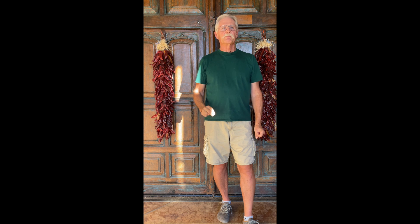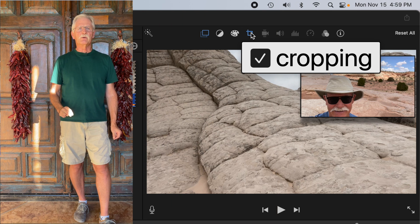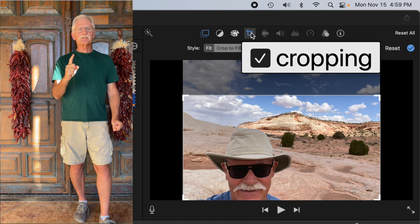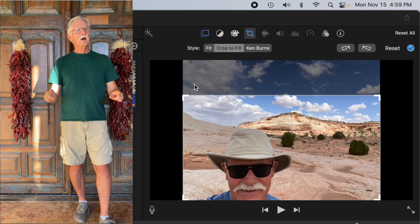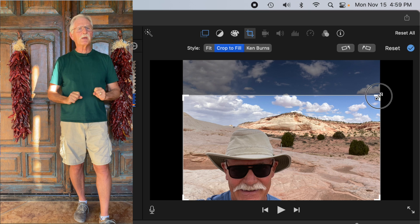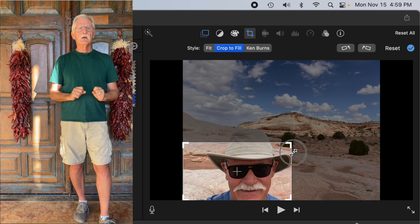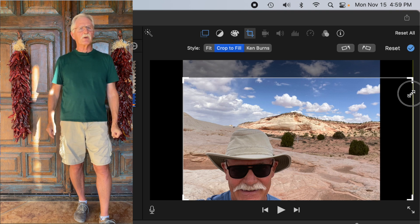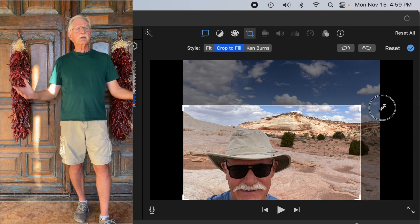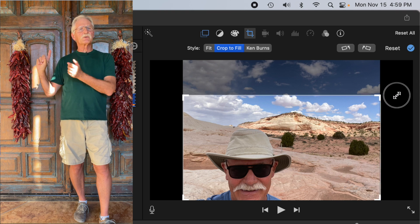iMovie is lacking in two key features that I'm going to show you how to get around. First, it cannot change the aspect ratio of a cropped picture-in-picture overlay clip. This can prevent you from creating videos with overlays like you're seeing here with me off to one side of the video. It also can only export 16 by 9 aspect ratio video, which is not optimal in social media posts like Instagram.